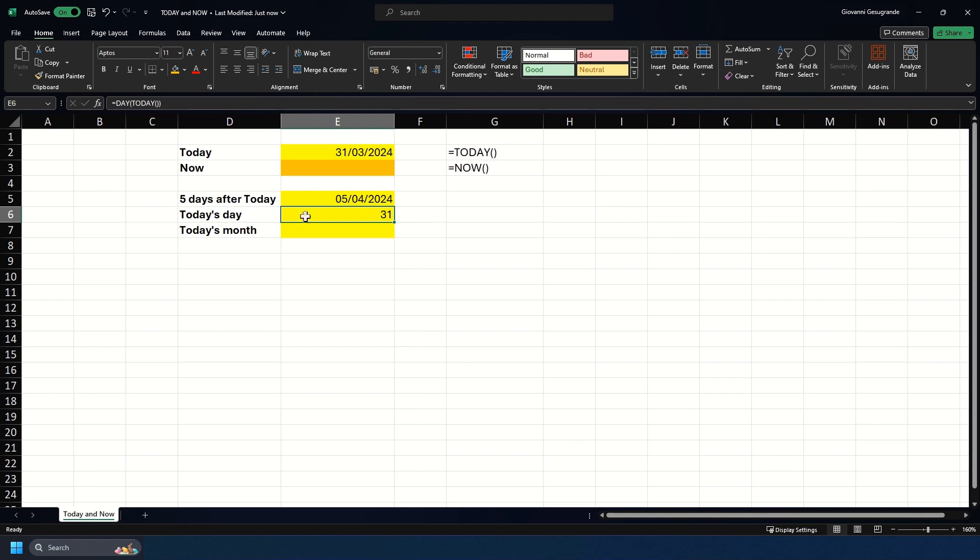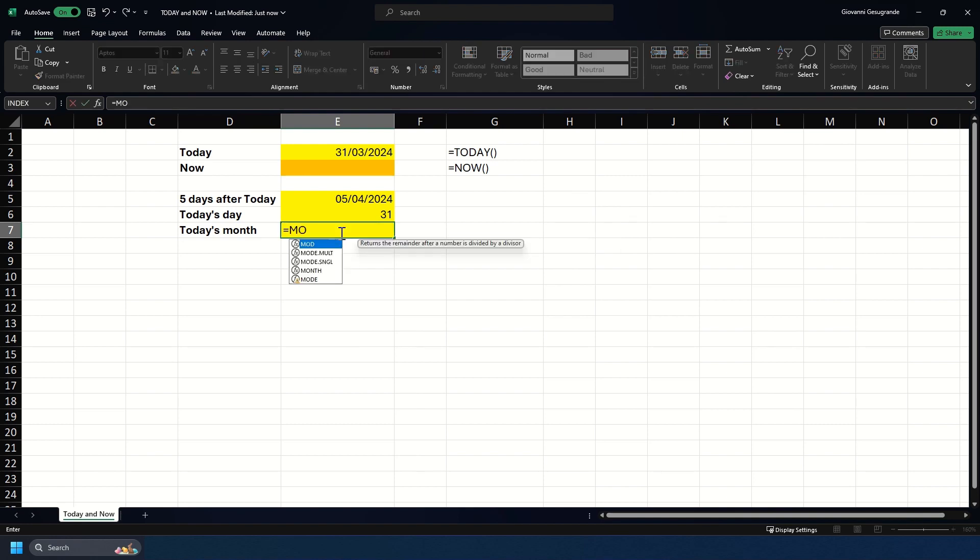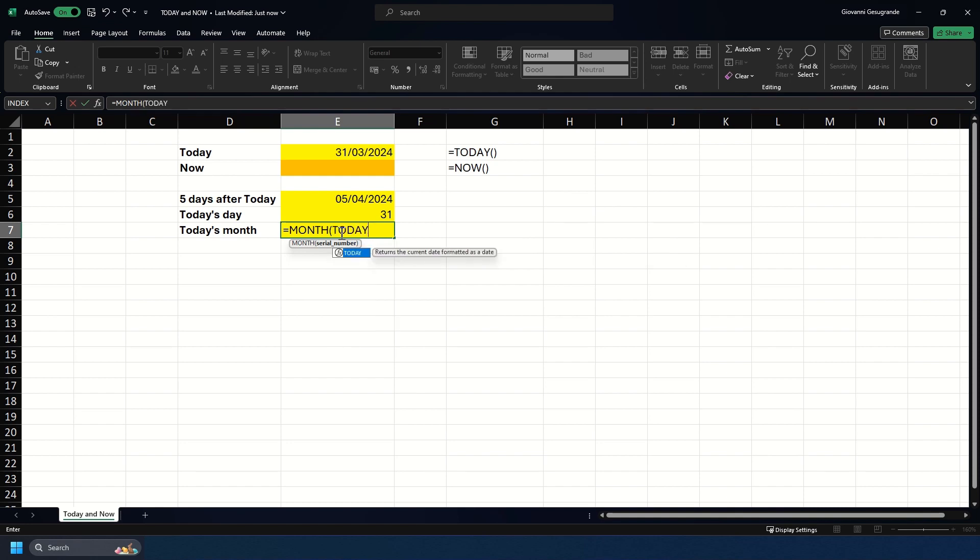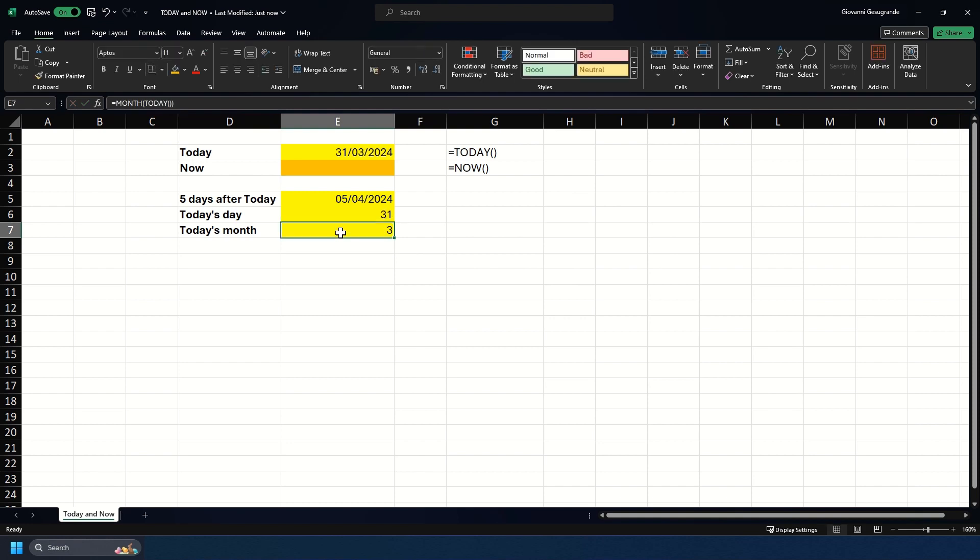If we wanted to return the month instead of the day, we can do that too. That will return the numeric month, so if it was 4 it would be April, if it was 10 it would be October. We're going to do MONTH, then put in TODAY, and close that all off and hit enter. There you go, we get the three from it.